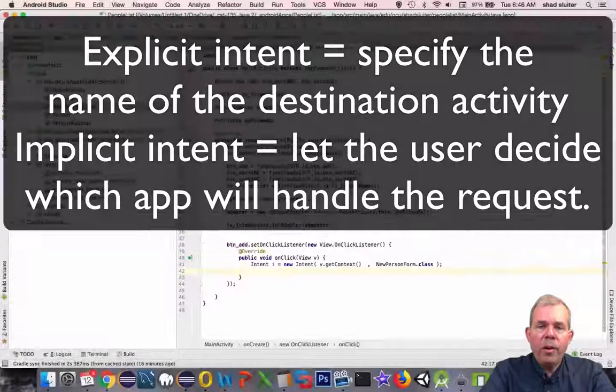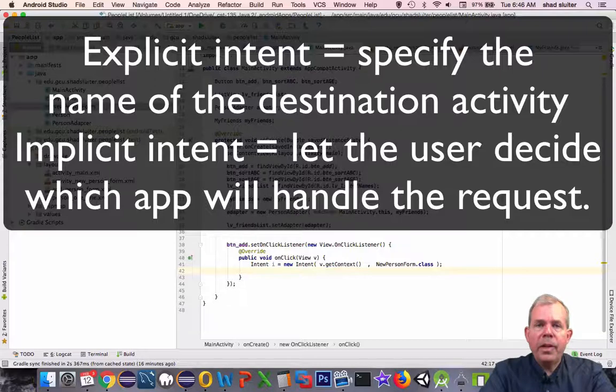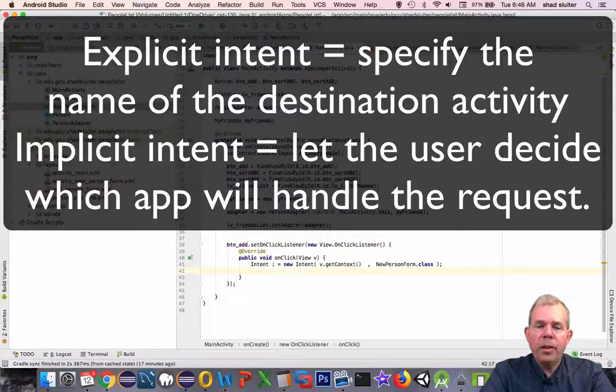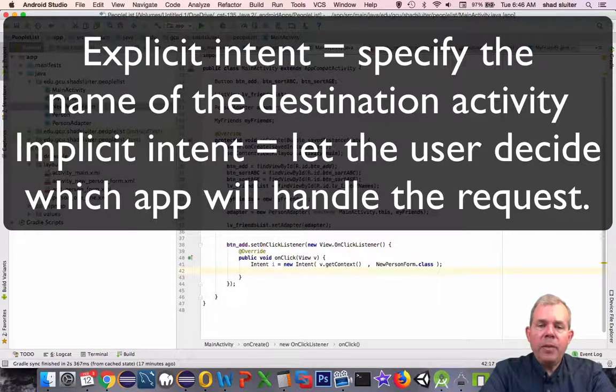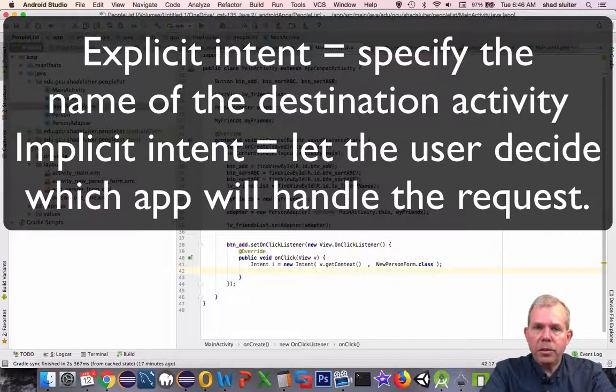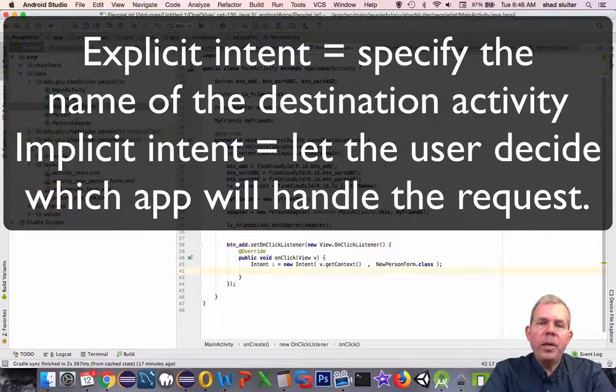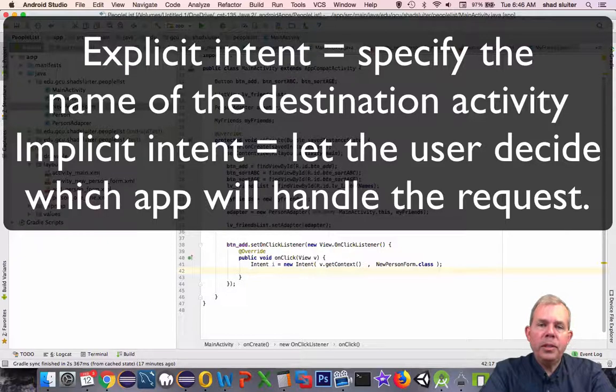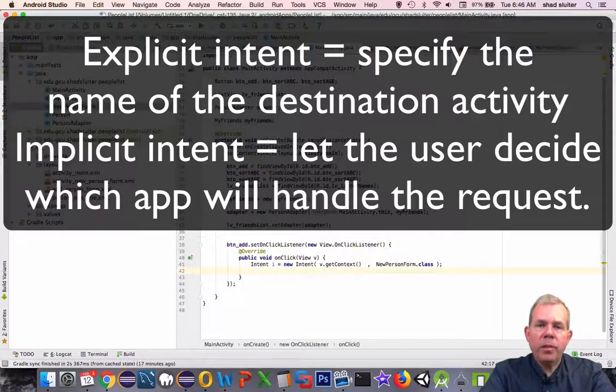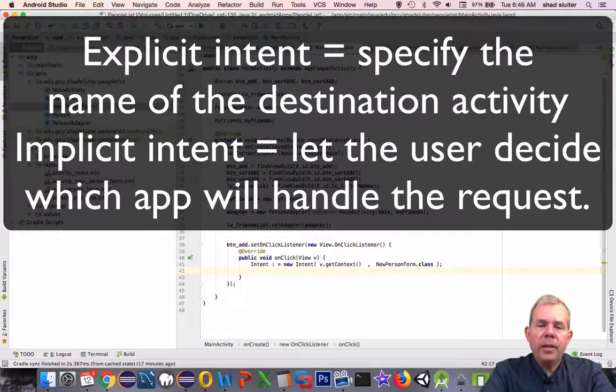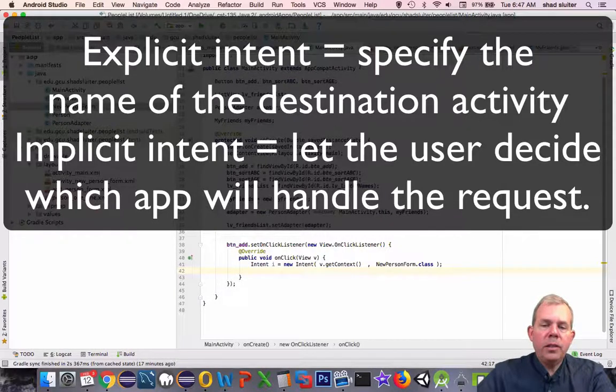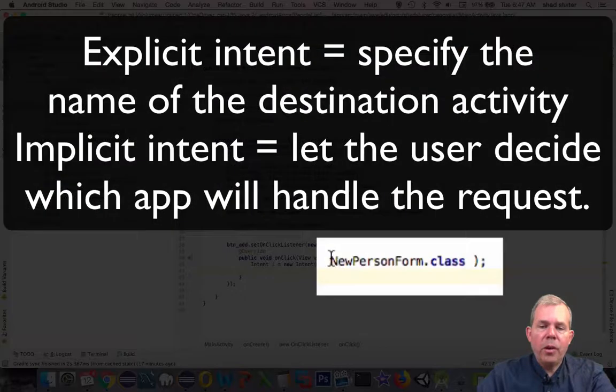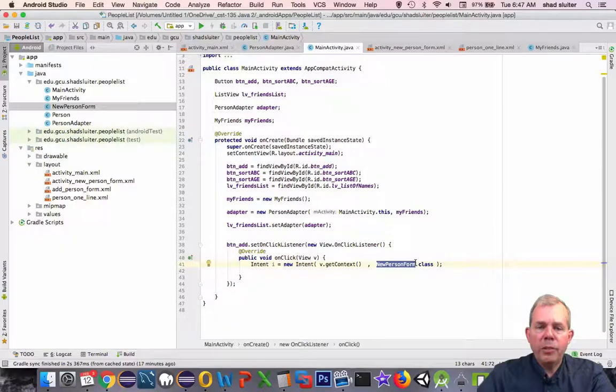Or open a map. It would likely open Google Maps, but there could be a second or third app program. And then we could ask for things like send a text and here's a string of text. So those would all be implicit to let the operating system or let the user choose one of how it's going to act. In this case we are using explicit calls, so we are saying only the new person form can respond to this intent.